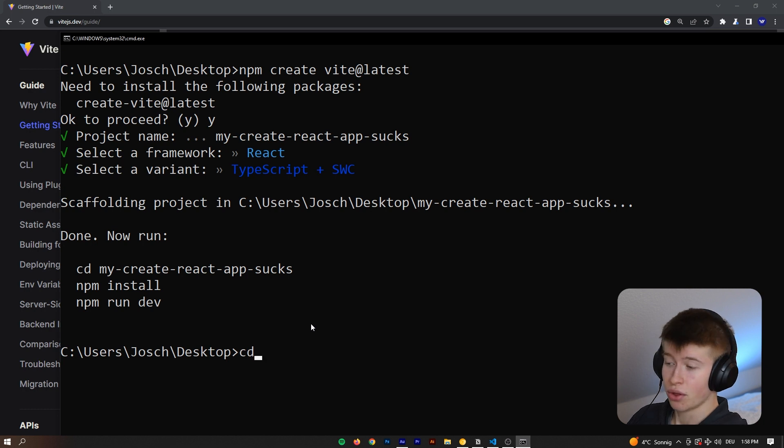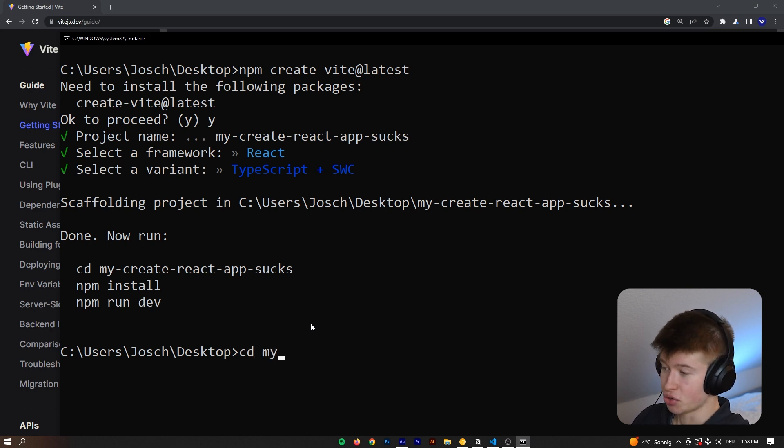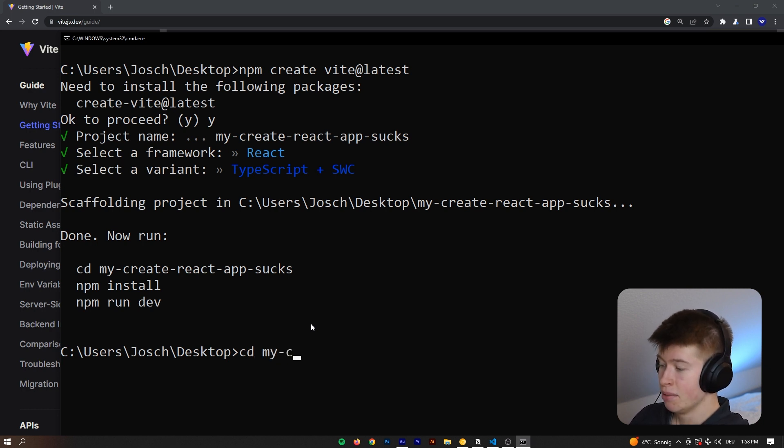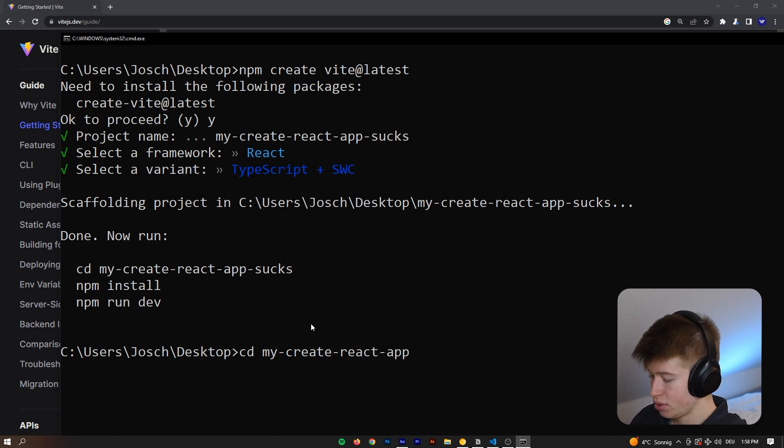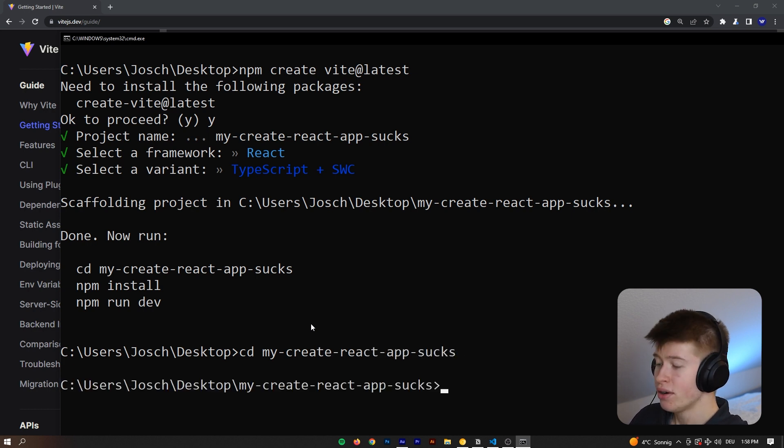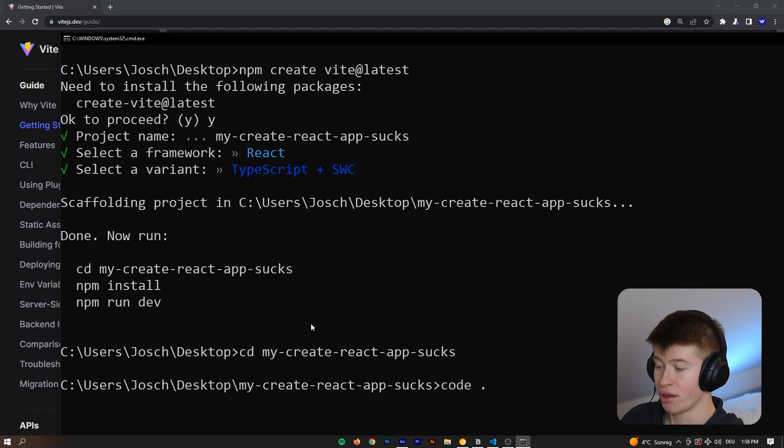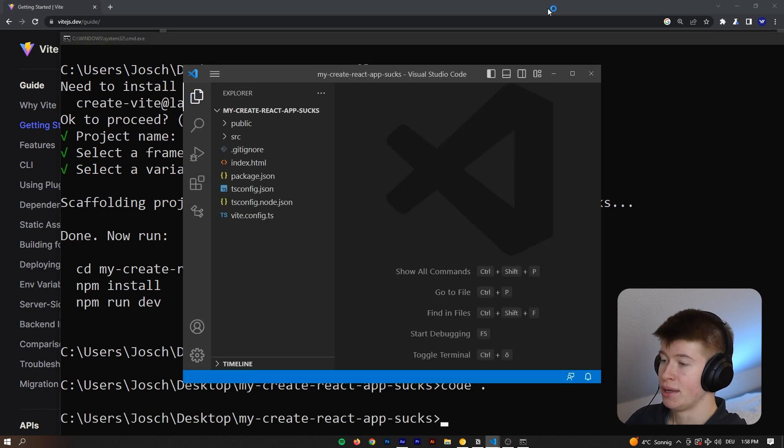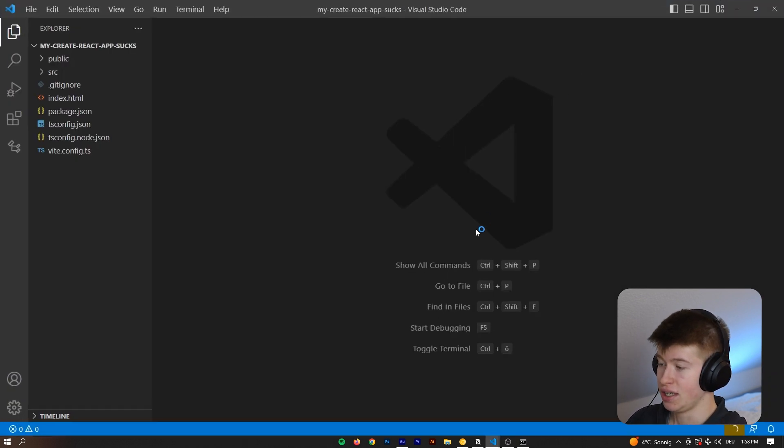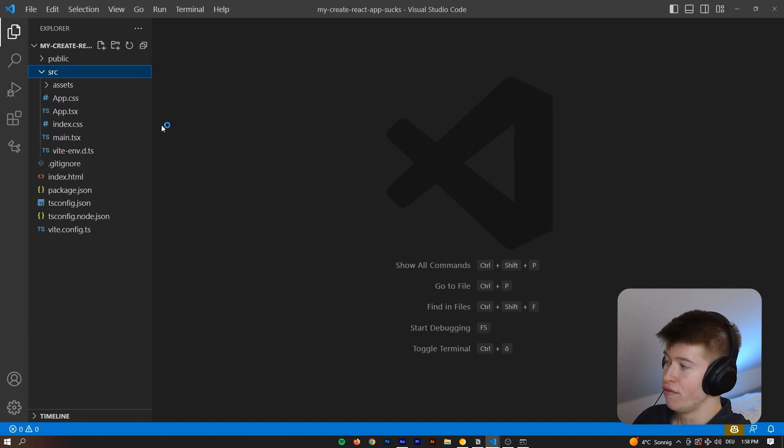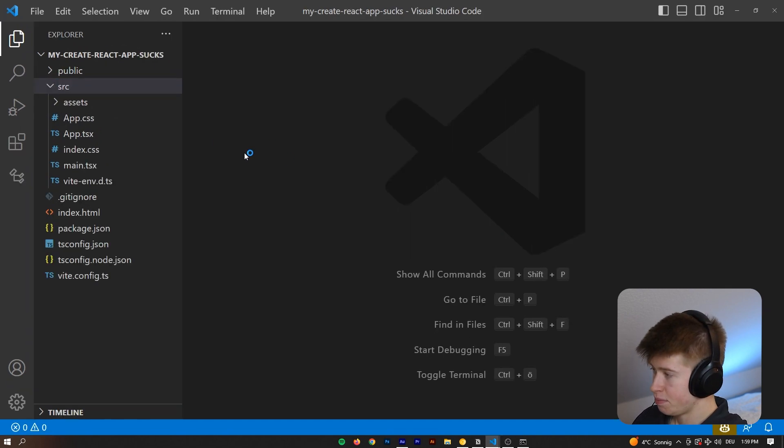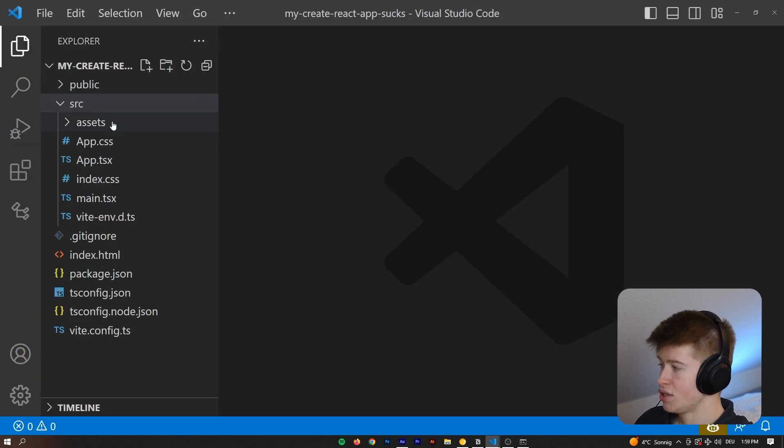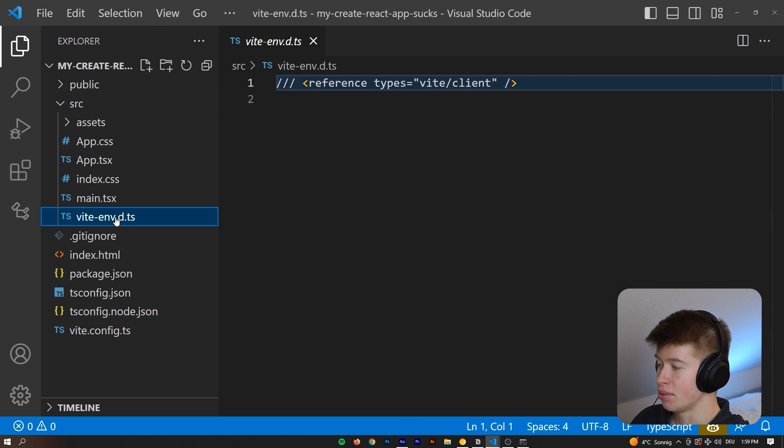and then we're going to go into that directory we have just created with CD, and then my Create React App dash sucks. Go into there, and then we can open that project with code dot, and hit enter. That's going to open that project in VS Code, and it's going to look very similar, if I zoom in here, to a regular React App.